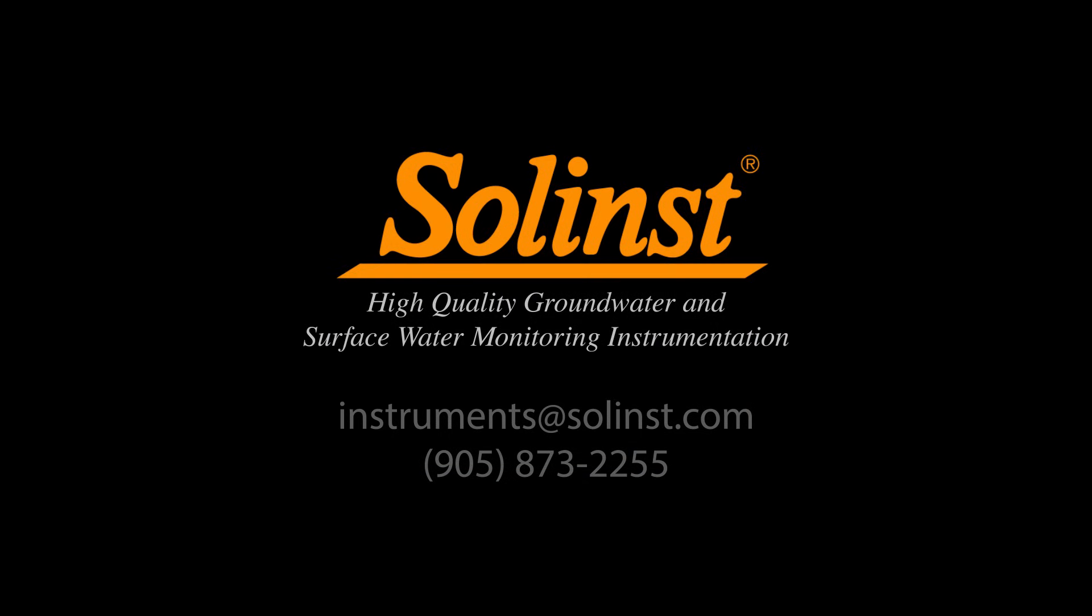Now that your Level Sender is up and running, be sure to watch the next video in the series to see all the ways you can access the data reports. We would like to thank you for watching, and please feel free to contact us with any questions or comments.